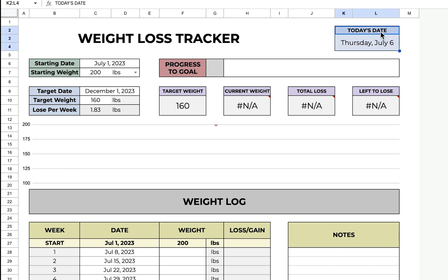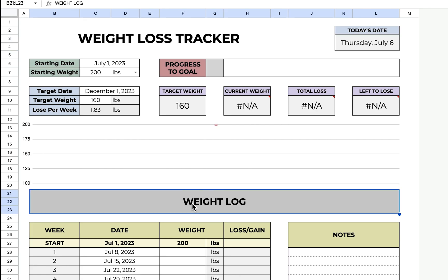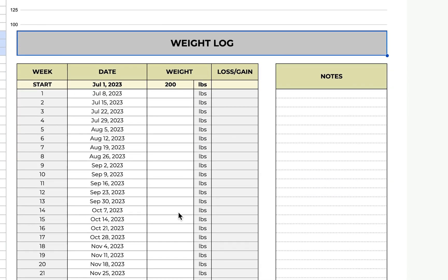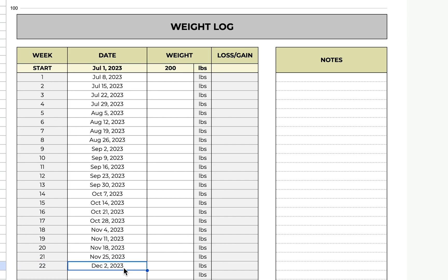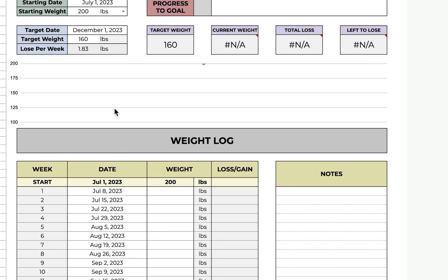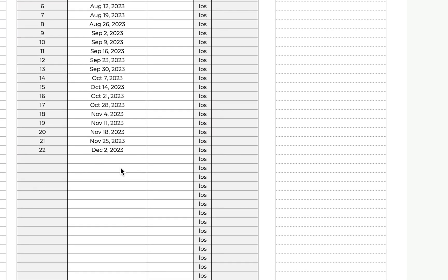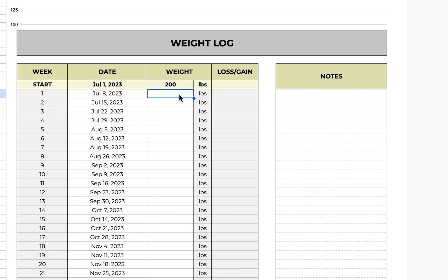Over here you have today's date. That is automatic, it's just for reference when you're logging your weight. Let's go down here to the weight log. As you can see, it auto-populated for you how many weeks it would take for you to get to that target date that you set. It says December 2nd because this date does not fall on the same weekday as my start date, so it just gives you December 2nd instead.